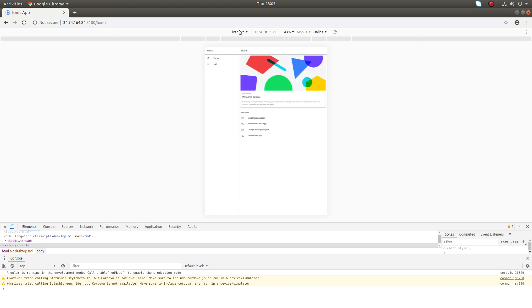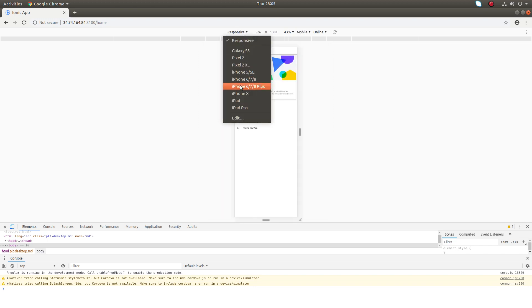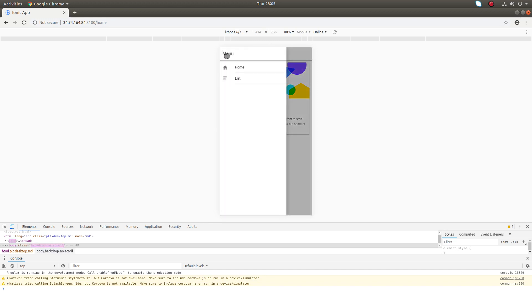Here at the bottom you can select different devices like iPhone 6, 7, 8 Plus. Then you can check your app.